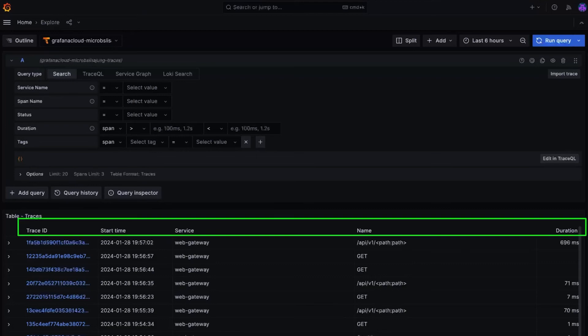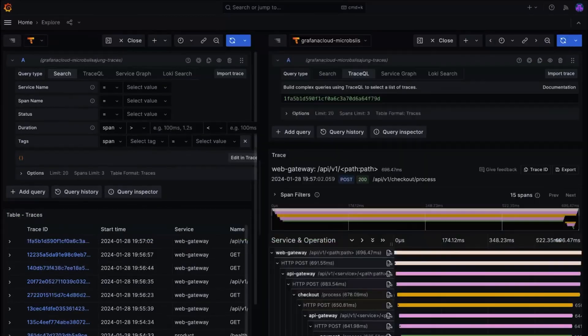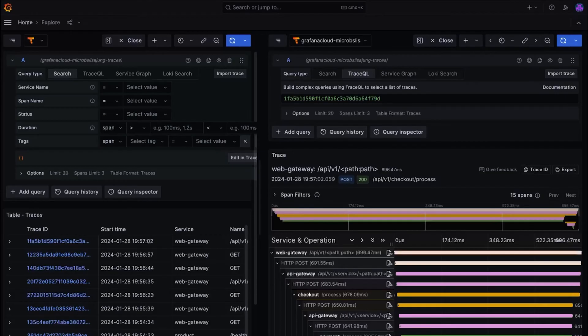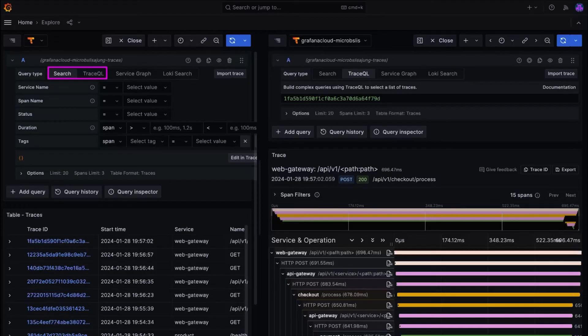We see the trace ID, start time, service, name, and duration. And when you click on the trace ID, you could see the full traces here, which you could further delve into. Similar to the builder and code view of Loki and Mimir, there are search and trace QL views in Tempo. Search view is like the builder view and trace QL is similar to the code view where you can write a query from scratch. Now we'll focus on the search view as this is more beginner friendly.